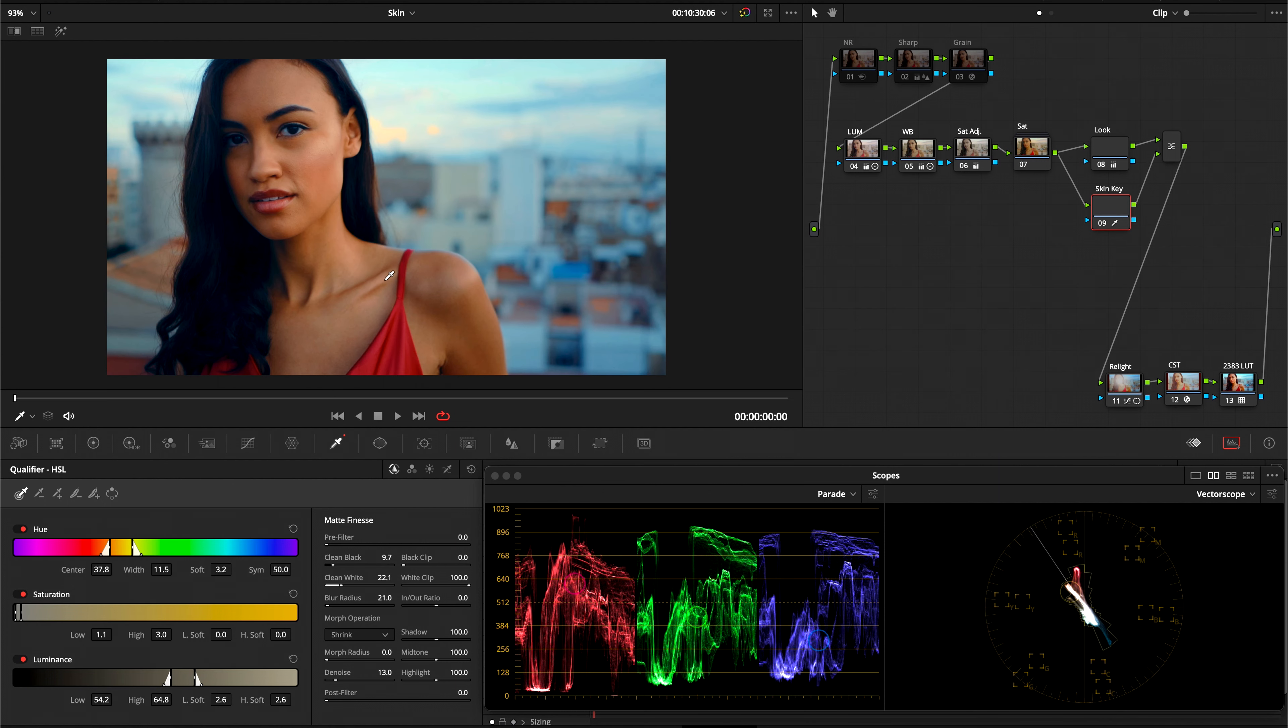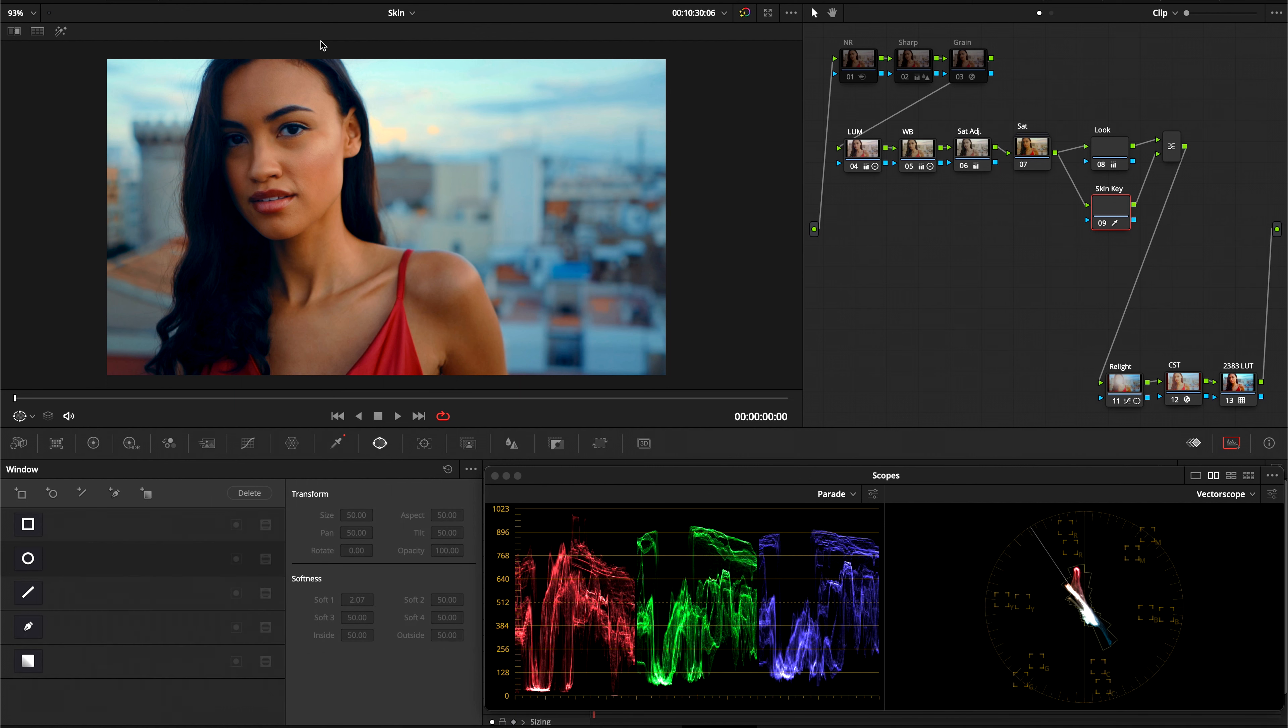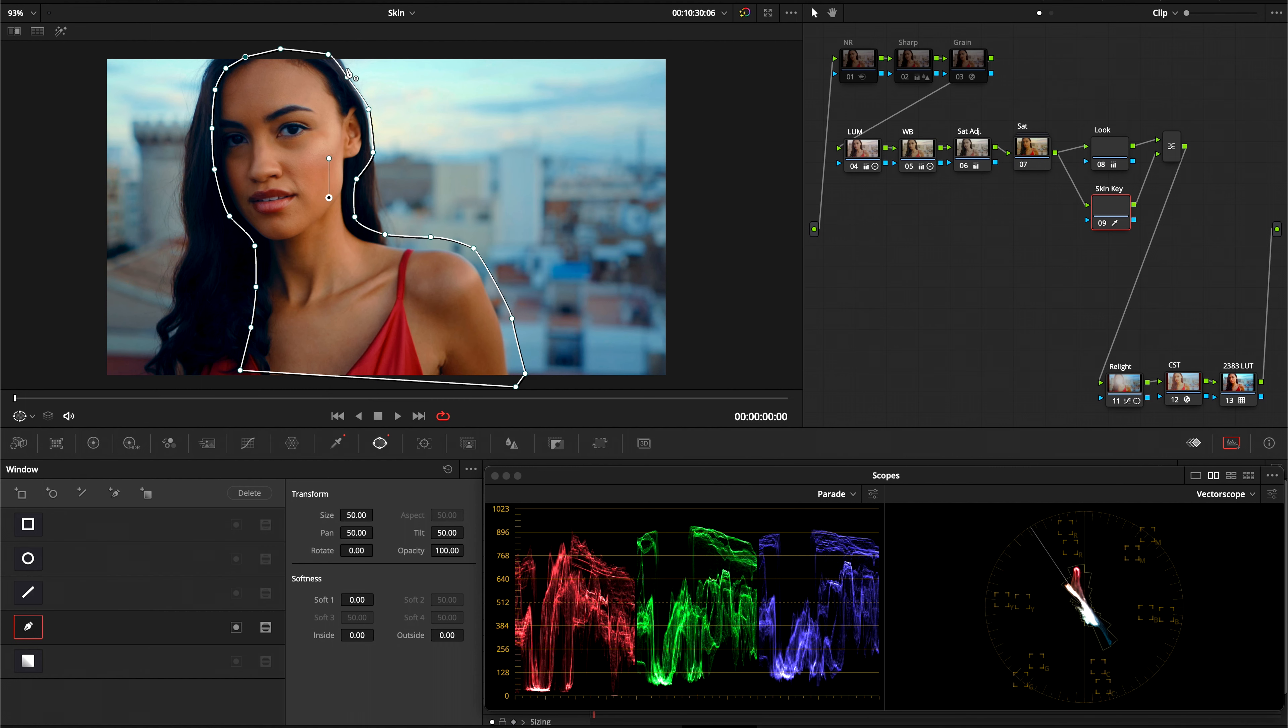After this, we're going to go in and make sure it's a little bit cleaner. We're just focusing on her skin. And I'm going to create a power window around her. I'm not going to track it for now. I'm just going to keep it very simple.